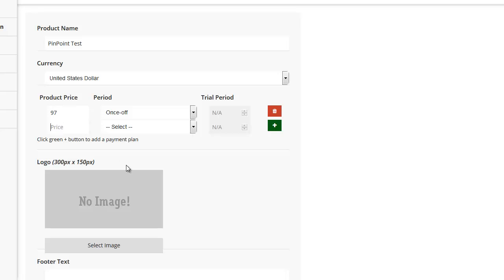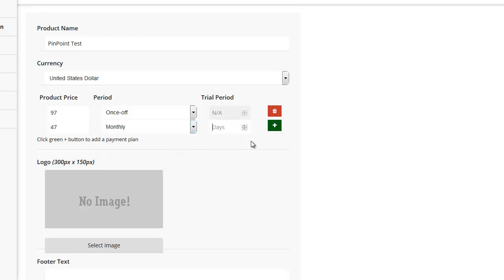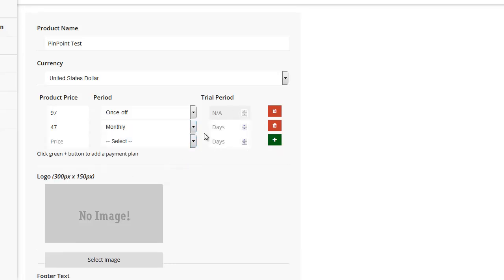And then I could add, say, something like $47 a month. And I could add that without any free trial period. And then I could add, say, another one.